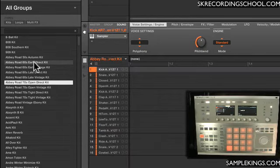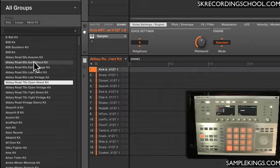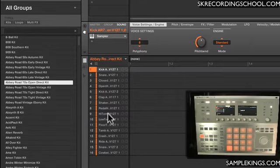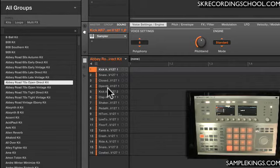See that? So it automatically loads. Once I select that kit, it loads it into that group. And right on the sound slots, it loads all 16 elements for that kit.